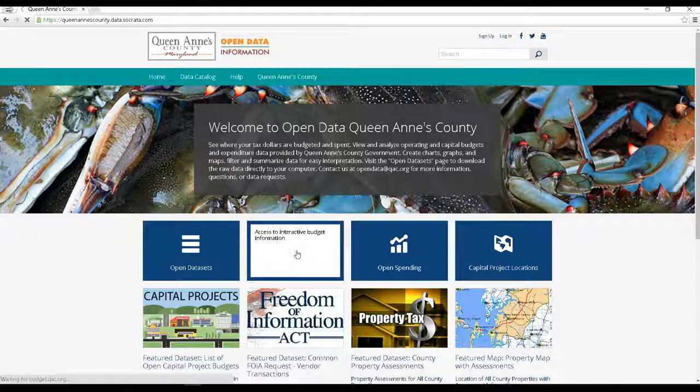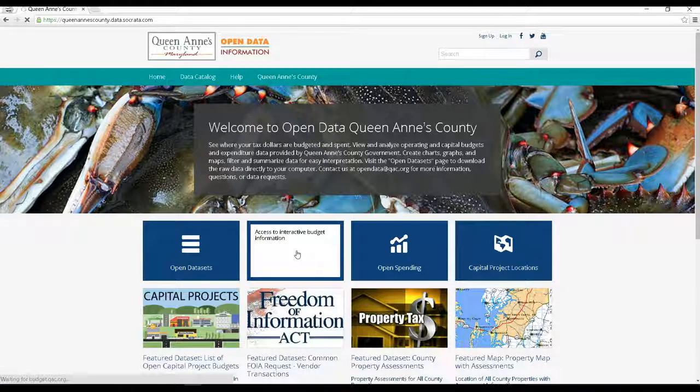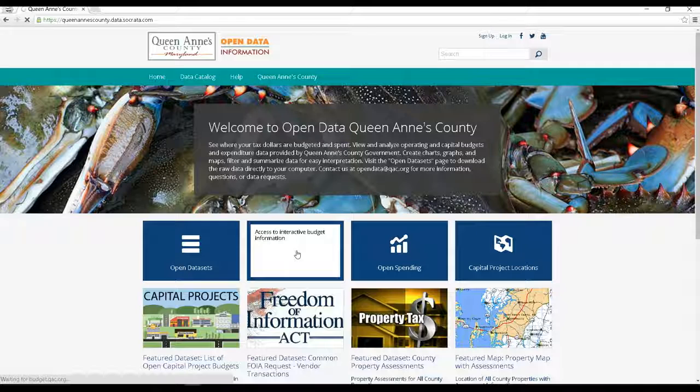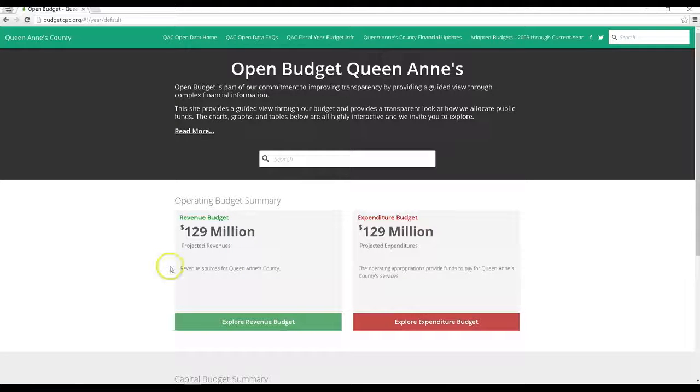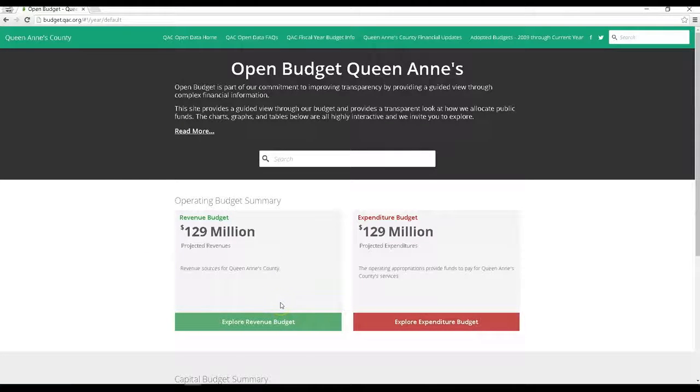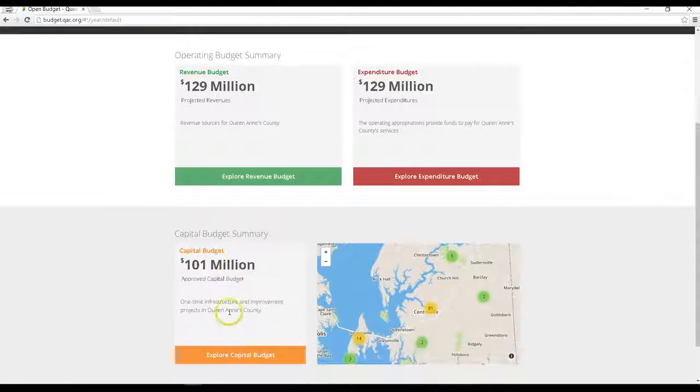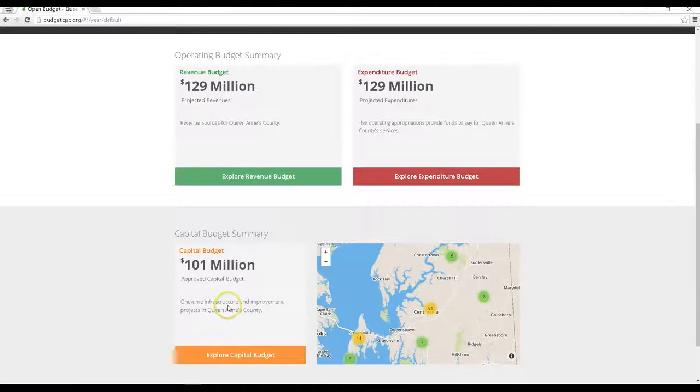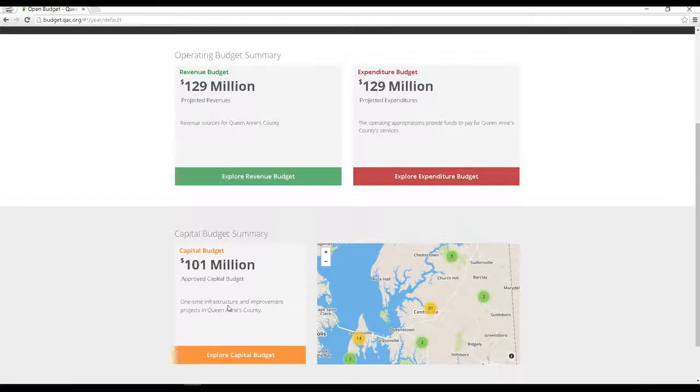Now back to the landing page, the next blue button will take you to the county's budget information page. As you can see, our revenue budget and expenditure budget are both balanced at $129 million for fiscal year 2017 and we have a little over $101 million currently budgeted in the open capital projects which span more than one fiscal year typically.